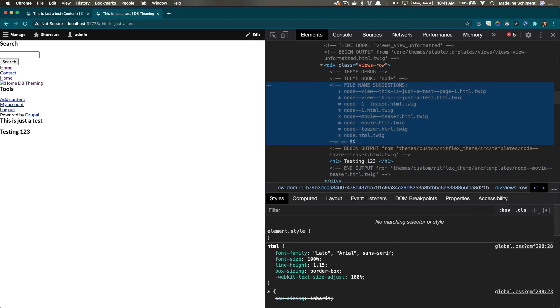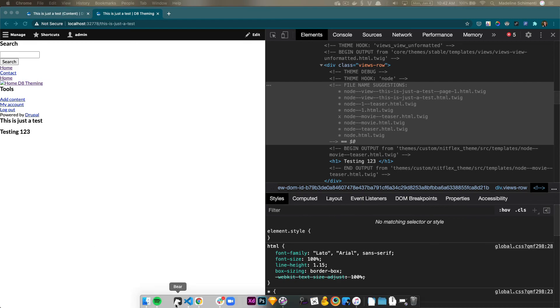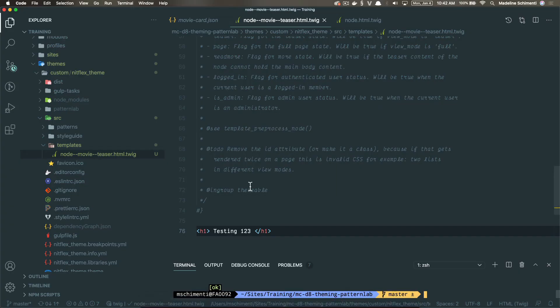So I might write something like test or this is the right template. And what I hope to see is after I clear caches, the content is gone that I saw before and replaced with my new test description.